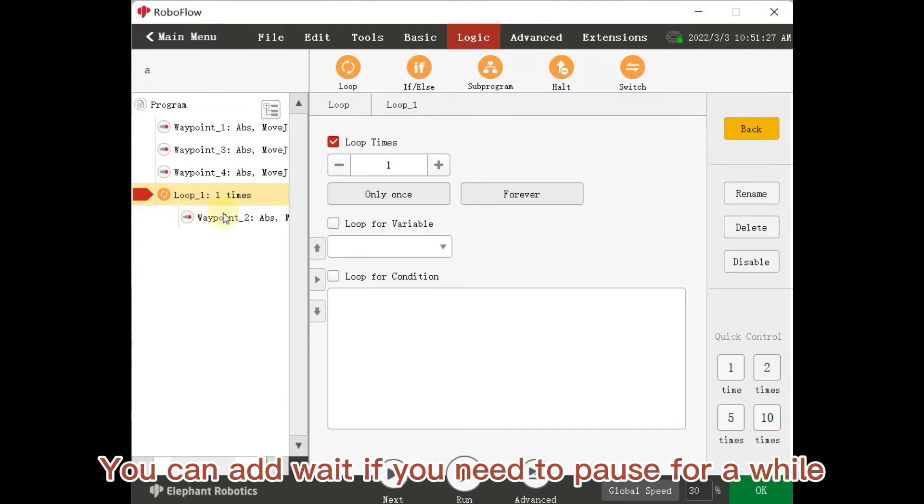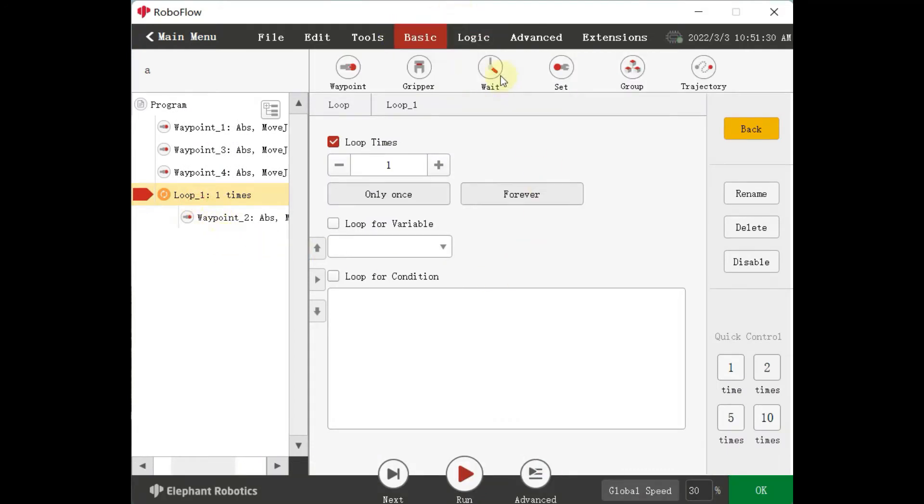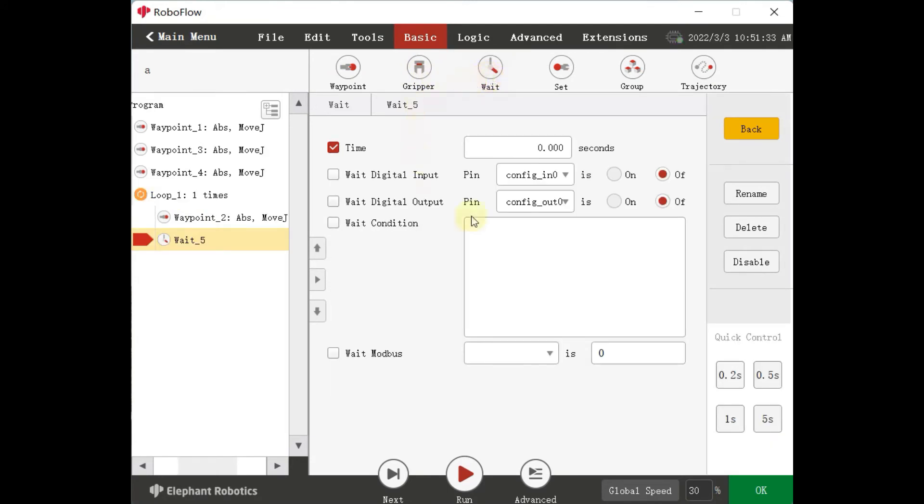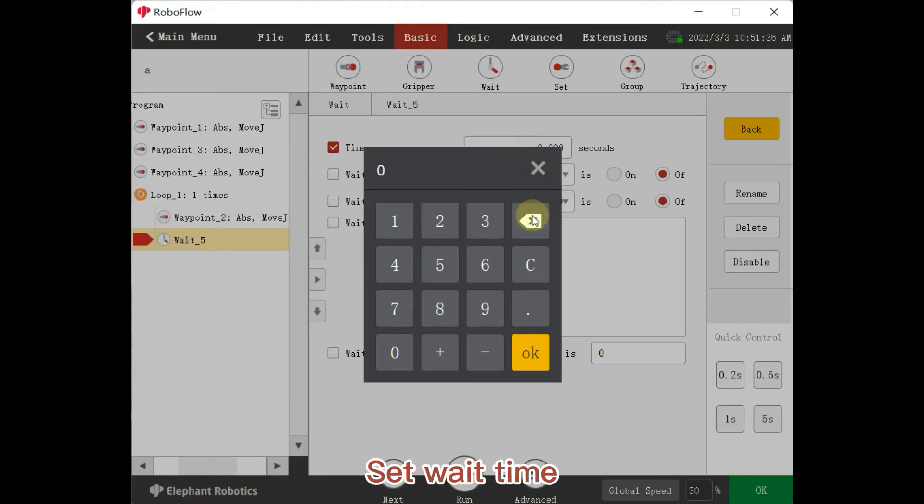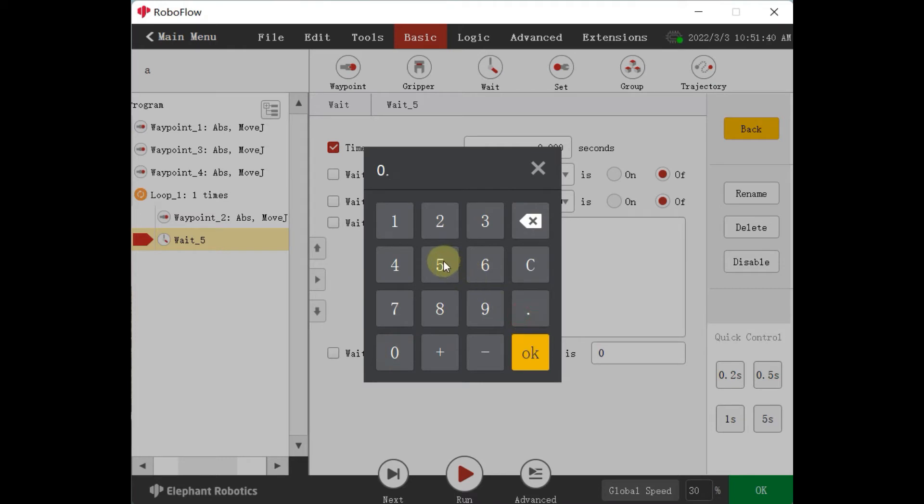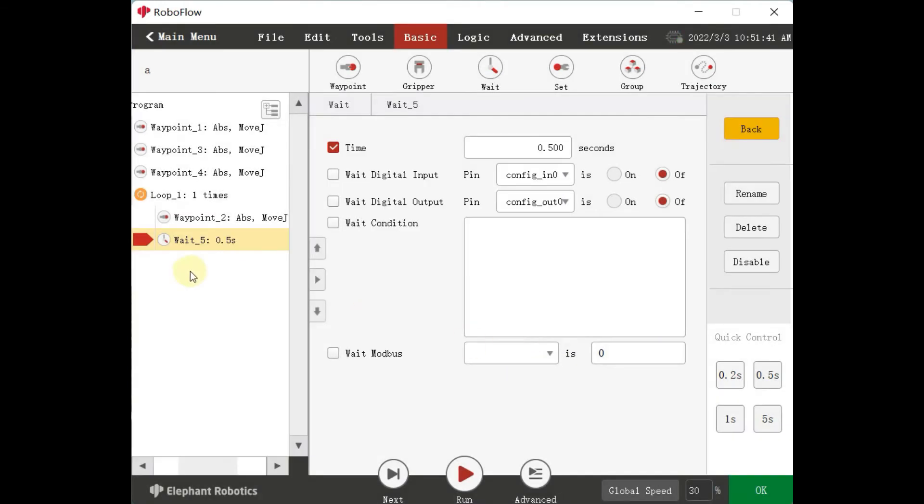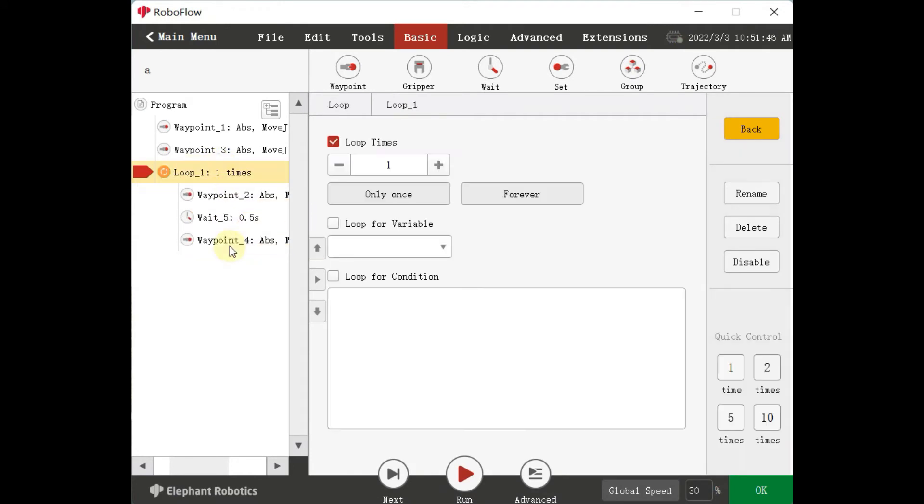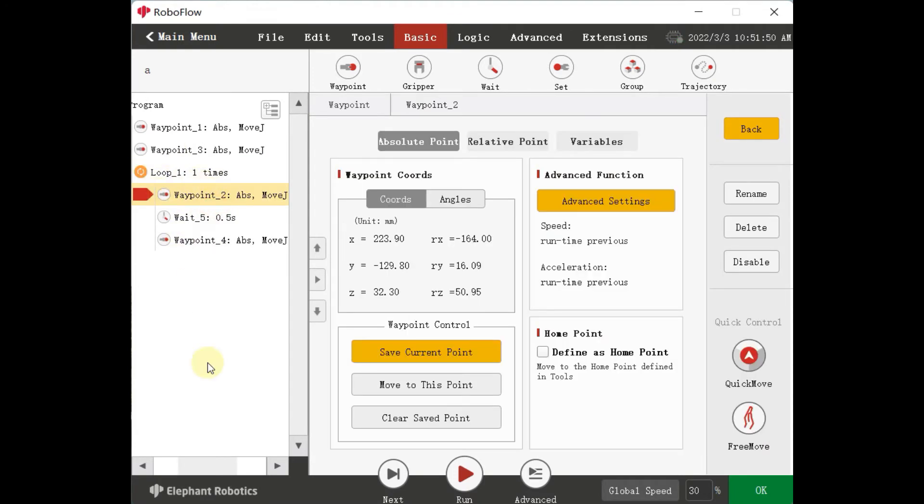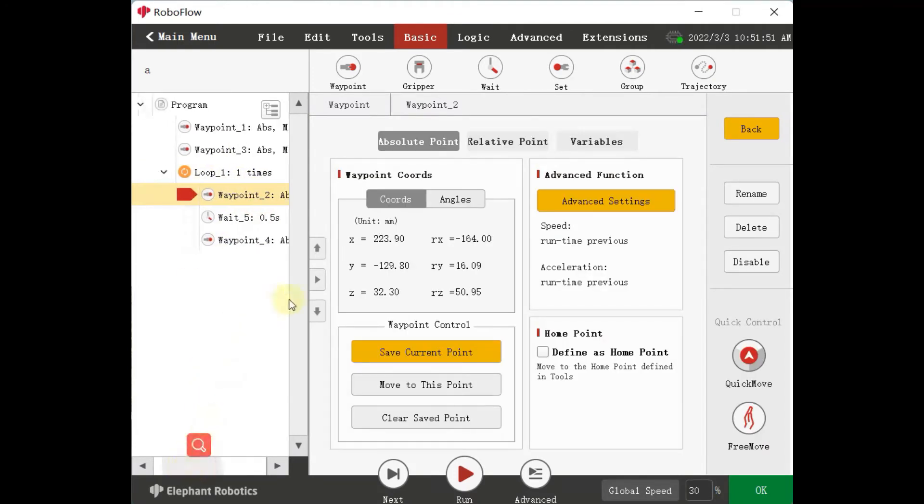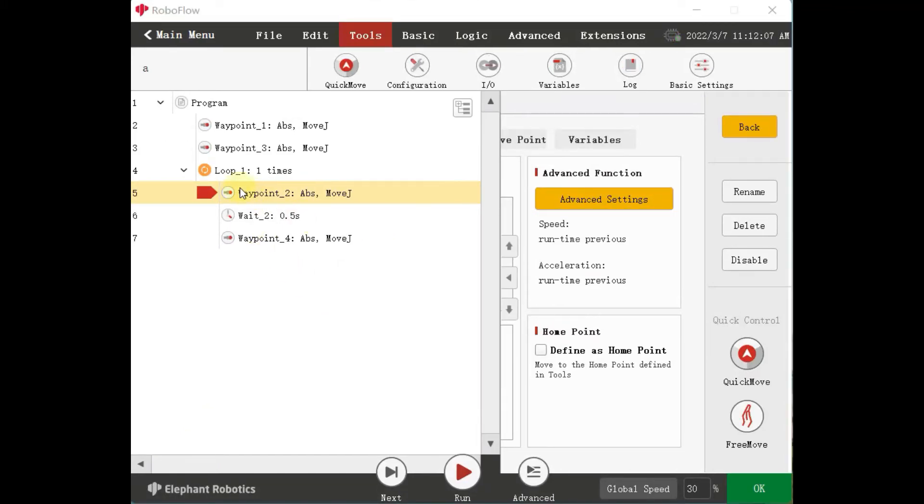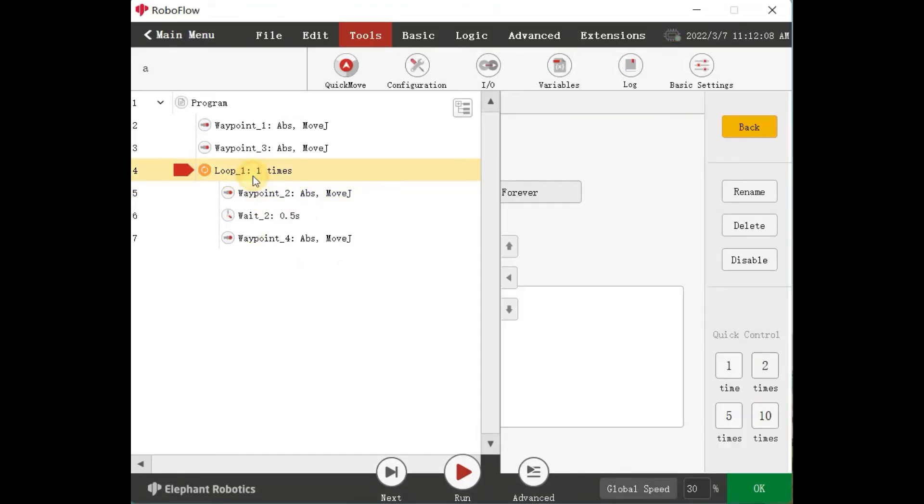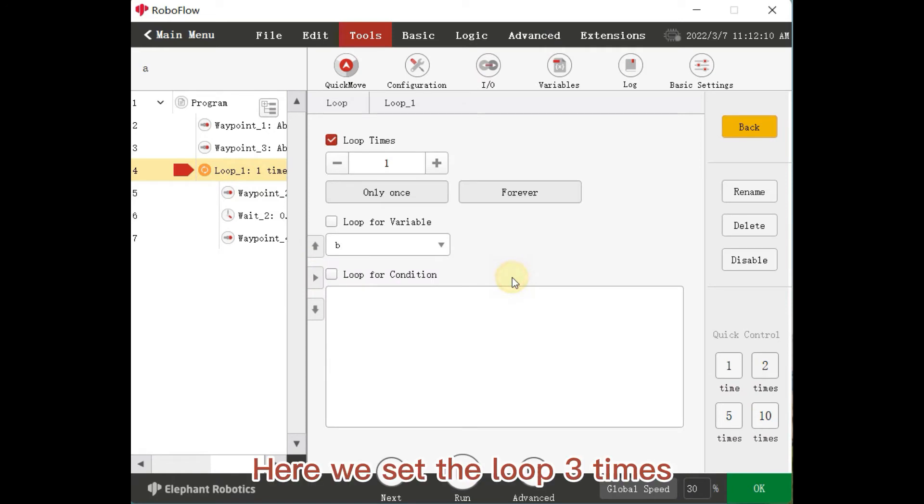You can add wait if you need to pause for a while. Set Wait Time. Here we set the loop 3 times, set 1 second.